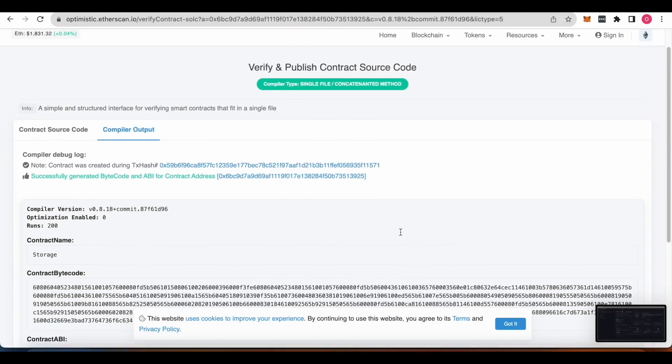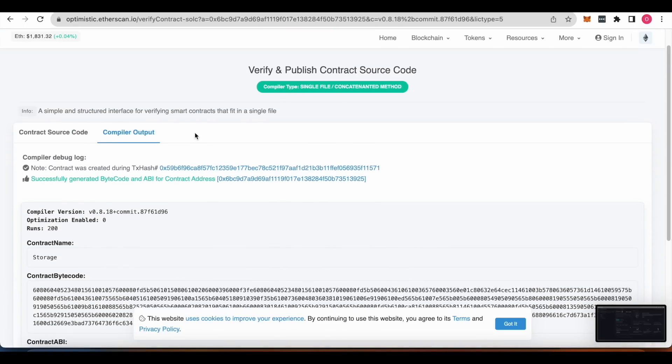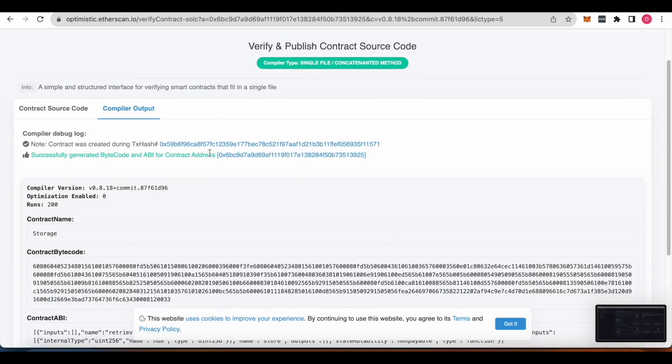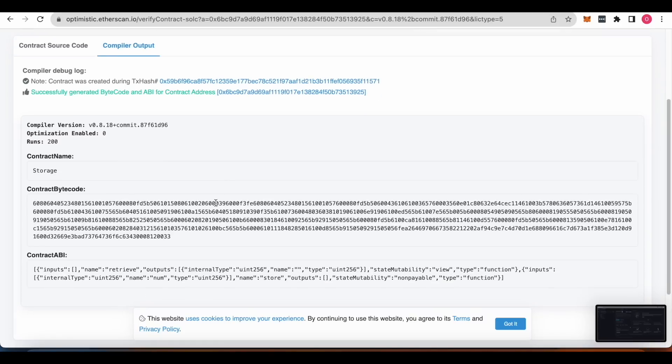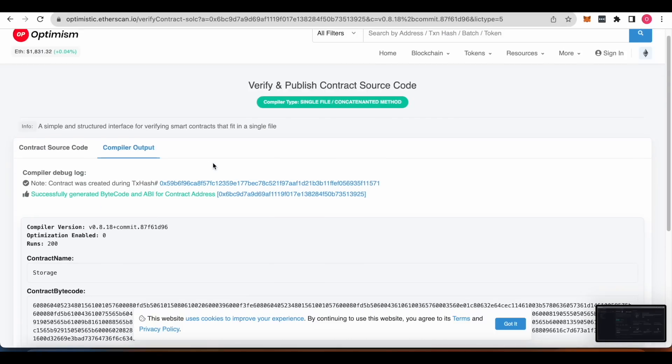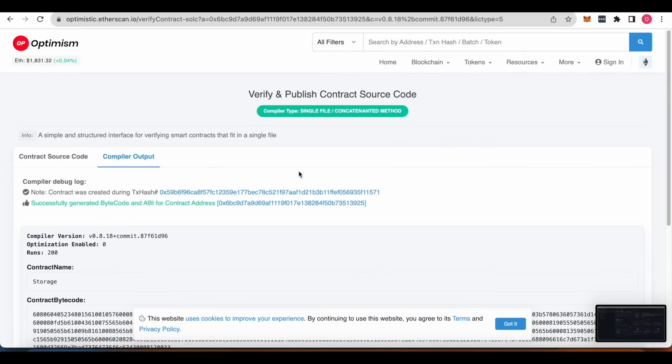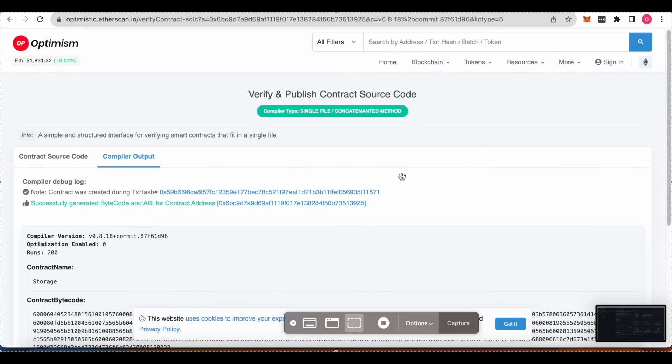Now your contract is verified and you are verified that you are the one who deployed this contract. Yeah, again, yeah you you.